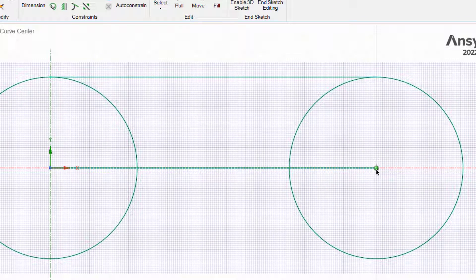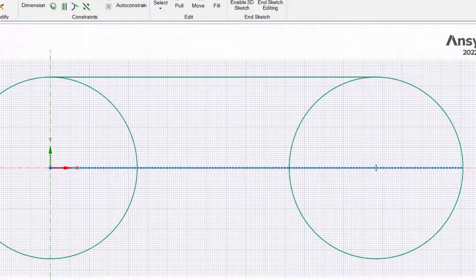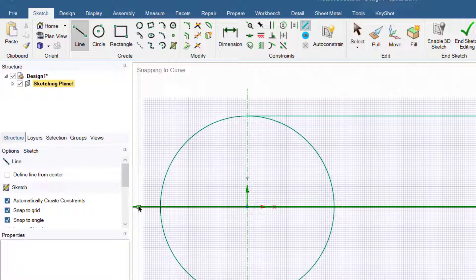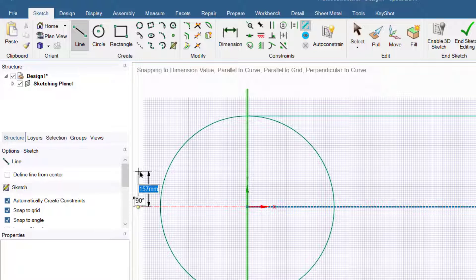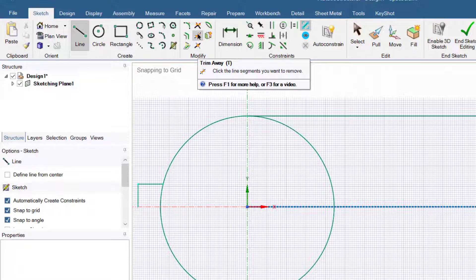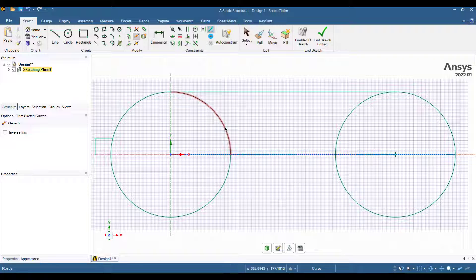Use the construction line and draw a line from the second circle to the edge of the circle. Now activate the line tool and draw a vertical line having a length of 100 mm, then join this line to the first circle.